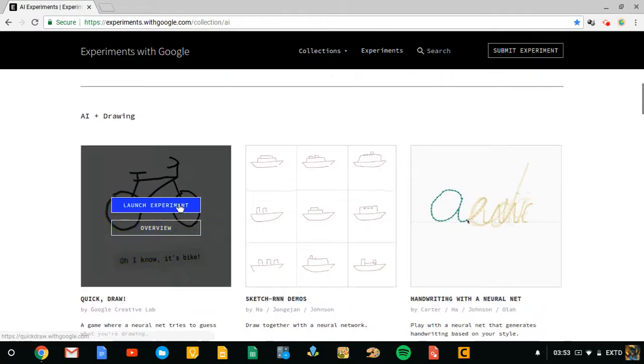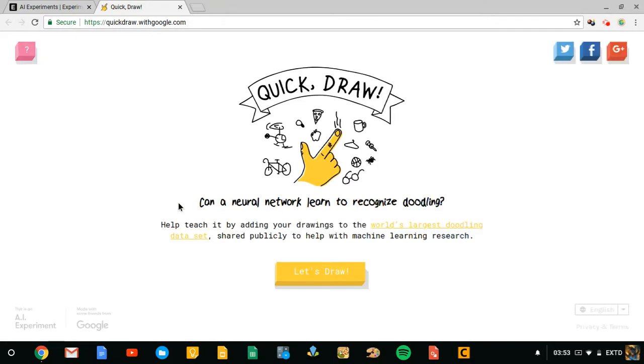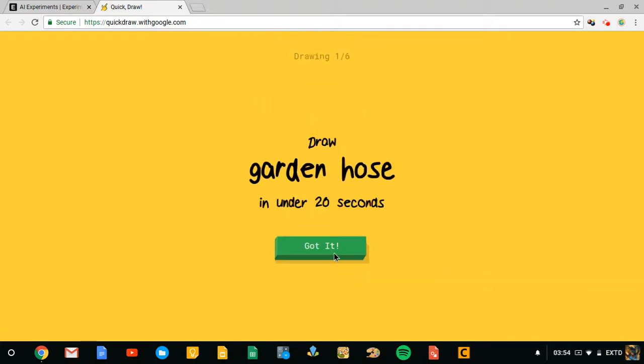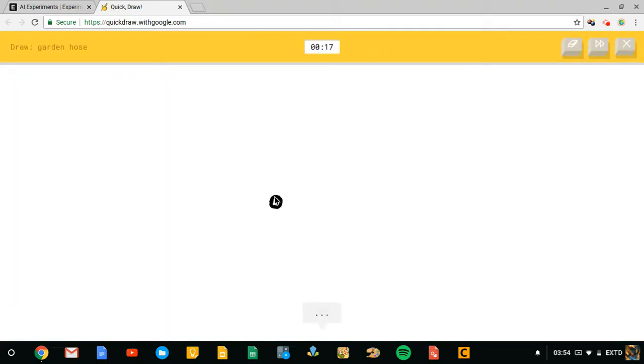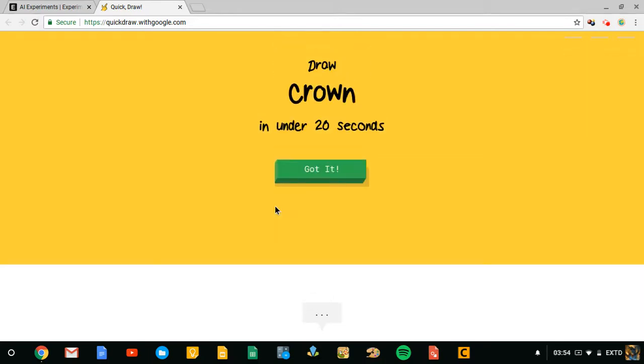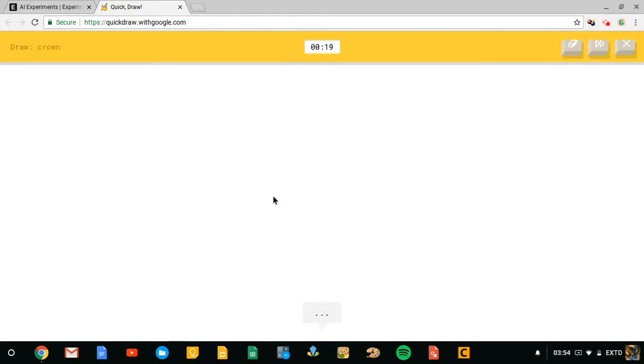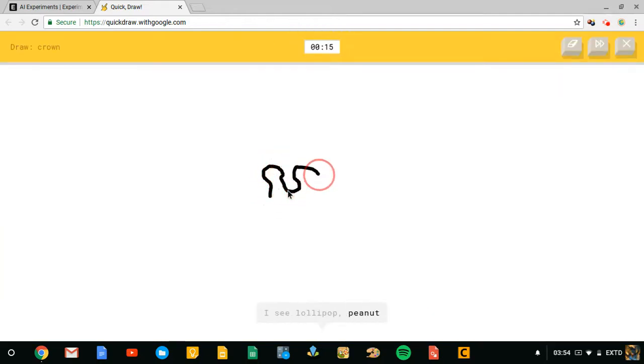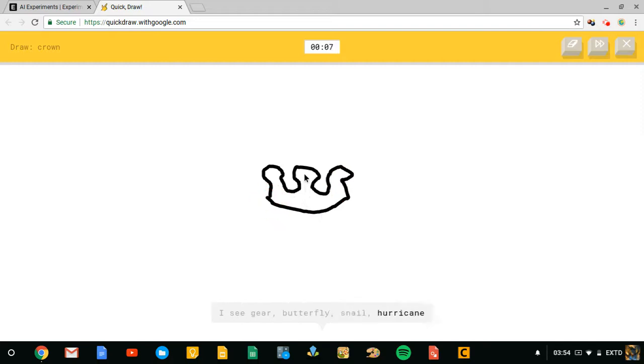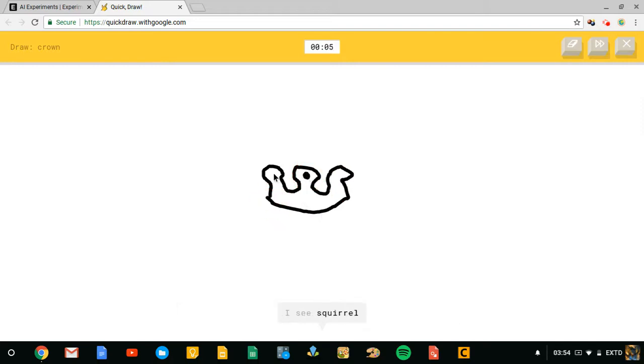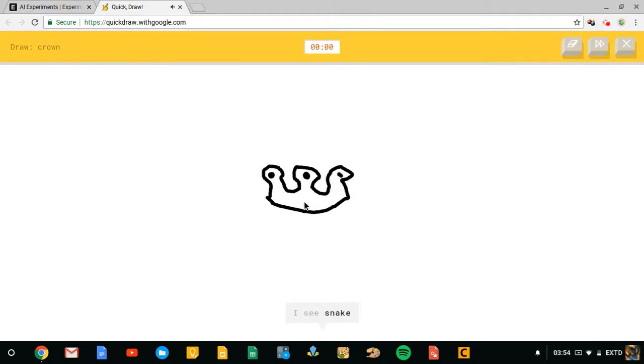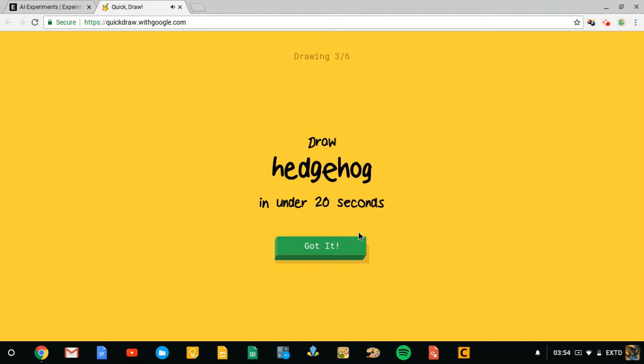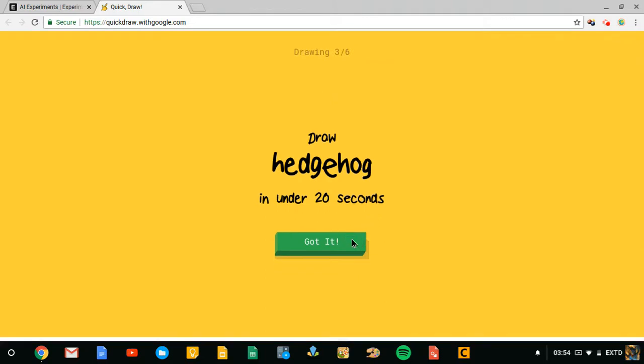Let's see if I can guess what I draw and I tend to be okay when drawing these and it's gotten it wrong twice. So let's do this, a garden hose. And it speaks, so be warned. I see bread, oh I know it's garden hose. How, I don't think it should have gotten that. Okay, this is gonna be easy. I see lollipop or peanut or potato or tennis racket or potato. I see gear or butterfly or snail or hurricane or garden hose. I see squirrel or shoe or monkey or bear or owl. I see snake, sorry I couldn't guess it. Good, trying to trick you.